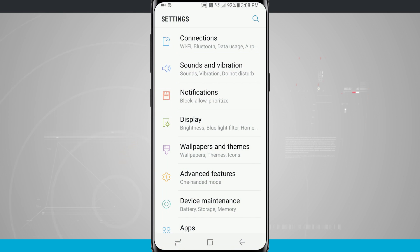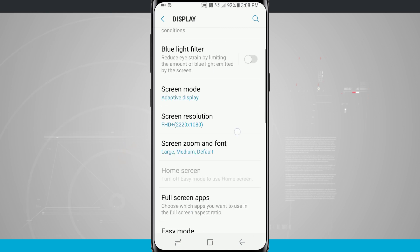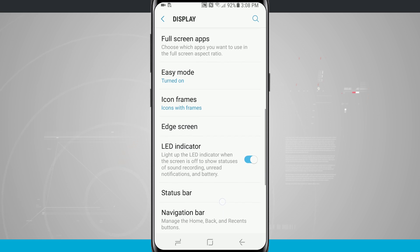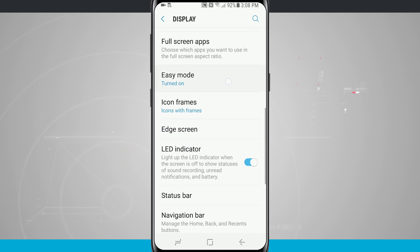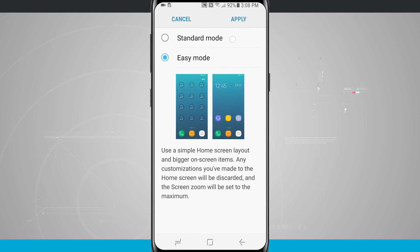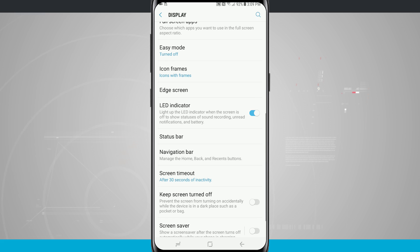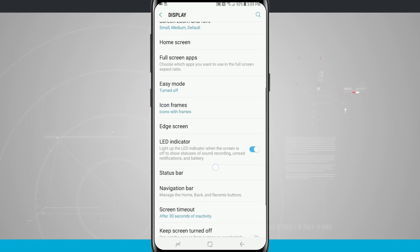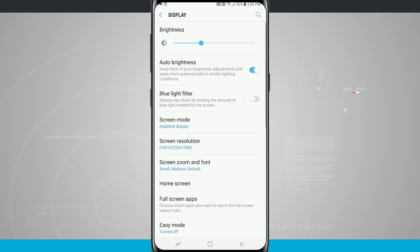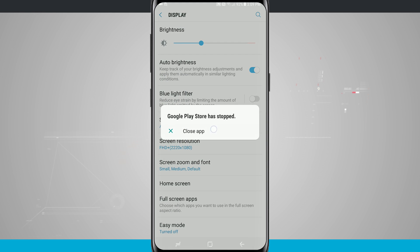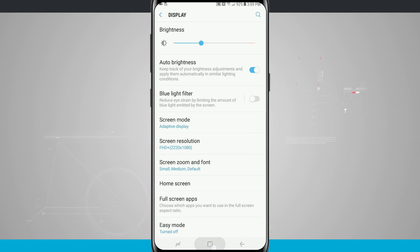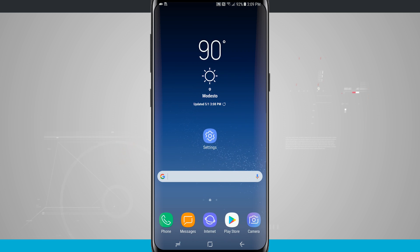Now if you're done with easy mode and you feel like you're ready to tackle handling the phone the way it was supposed to be you can come into your display come down into easy mode again and go ahead and just toggle standard mode and then hit apply and it brings us back into the standard mode. The phone everything's kind of shrunk down a little bit and our home screen is now back to the way it was when we first had our device.